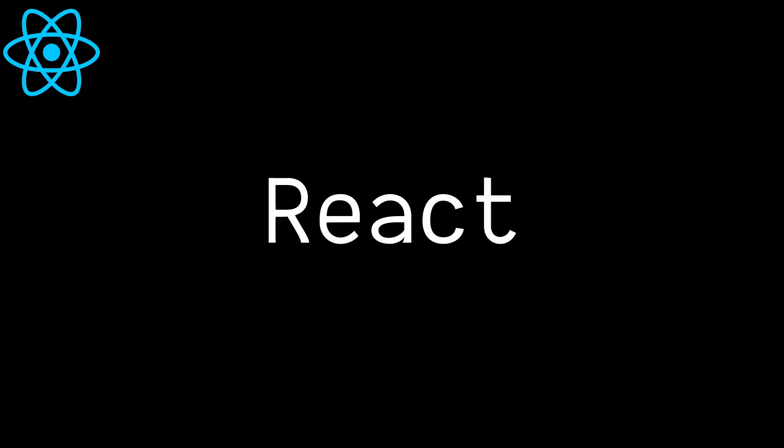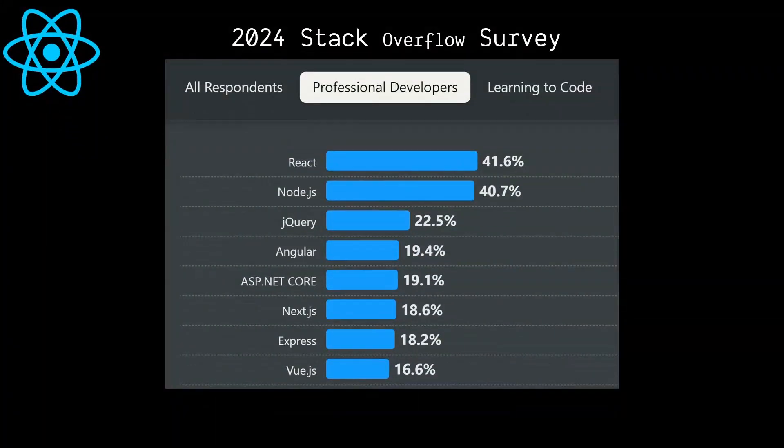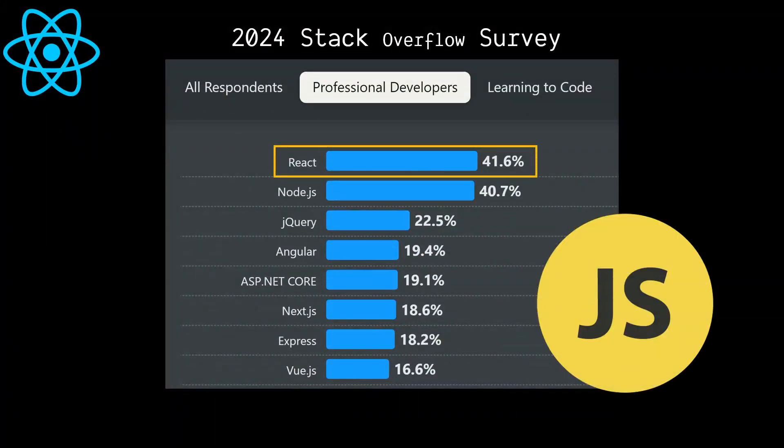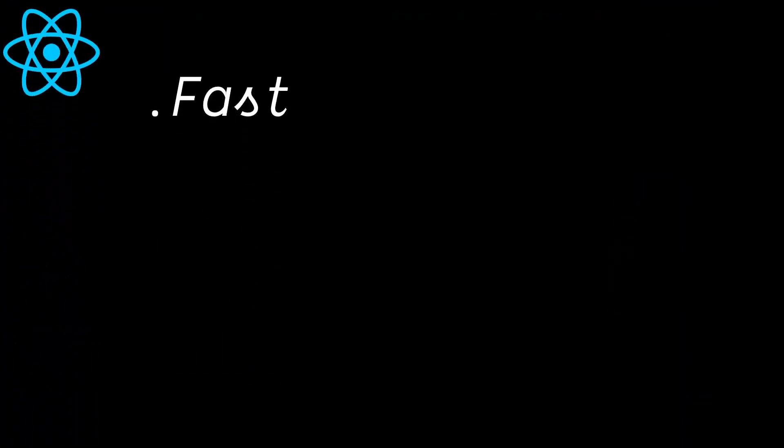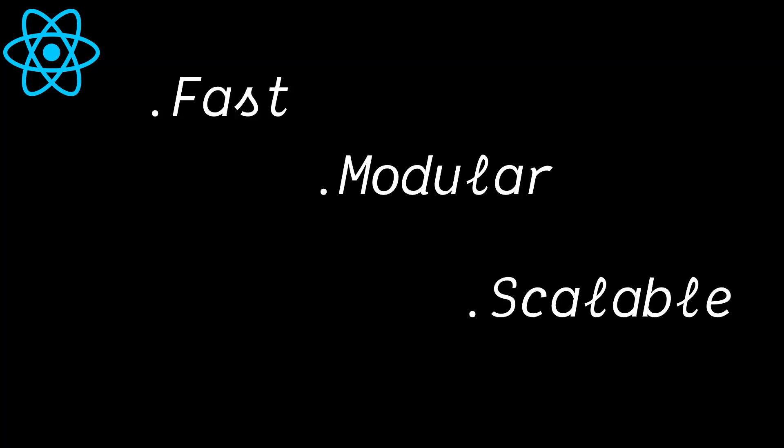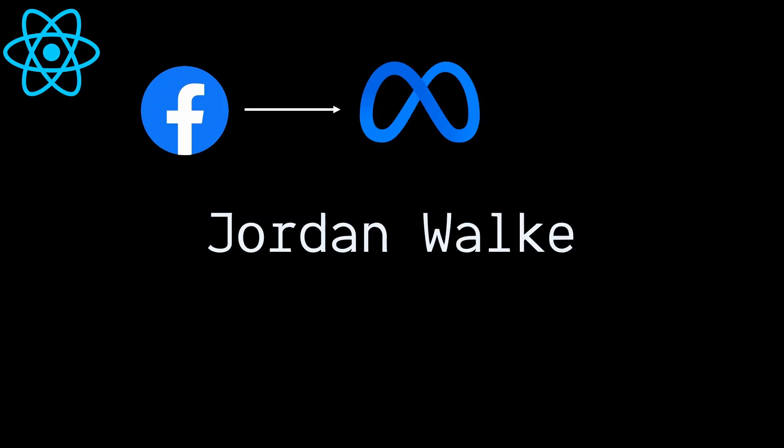React, the most popular JavaScript library used by professional developers according to Stack Overflow Survey 2024, is designed to build fast, modular, and scalable UIs. It was originally created at Facebook, now Meta, by Jordan Walke and released in 2013.